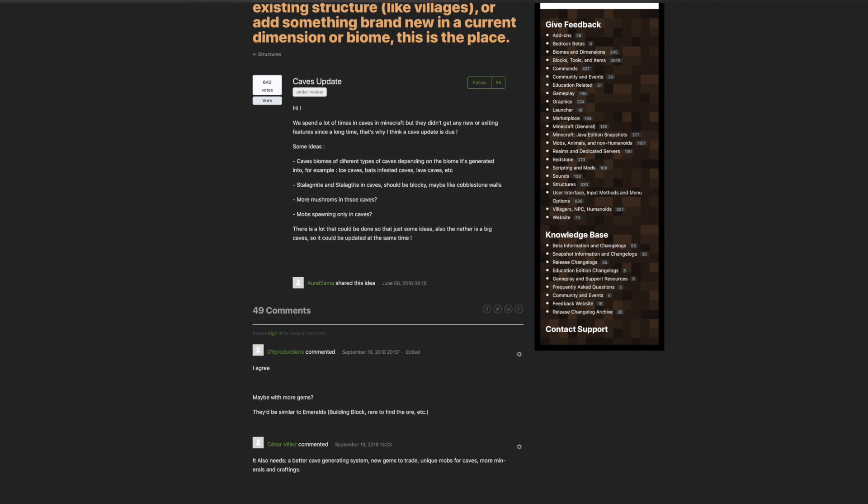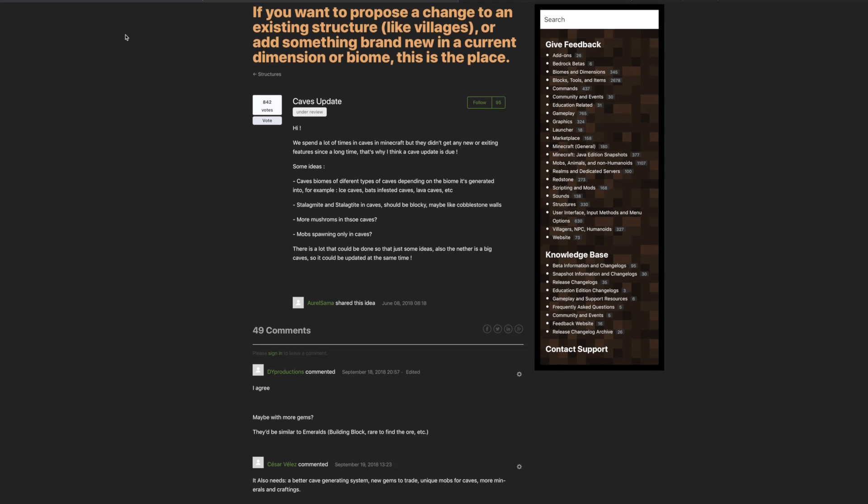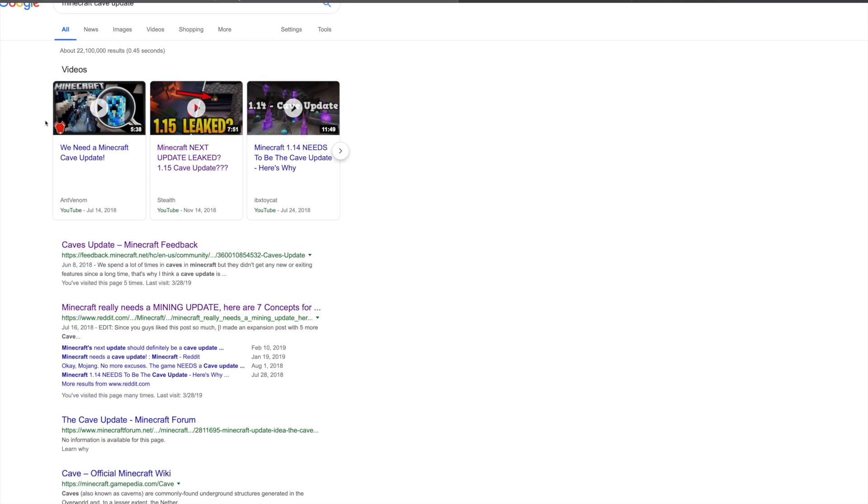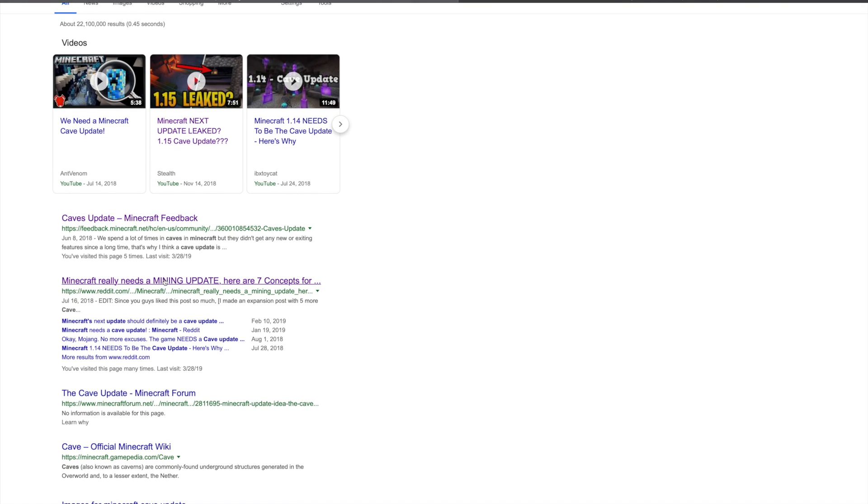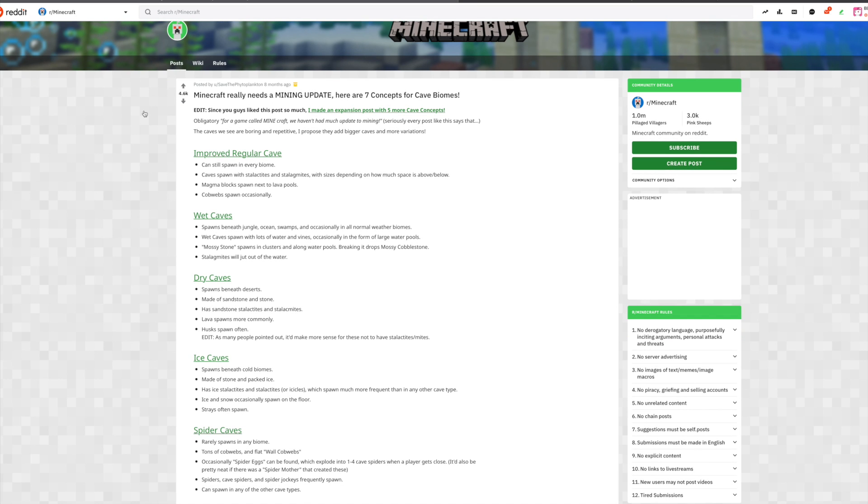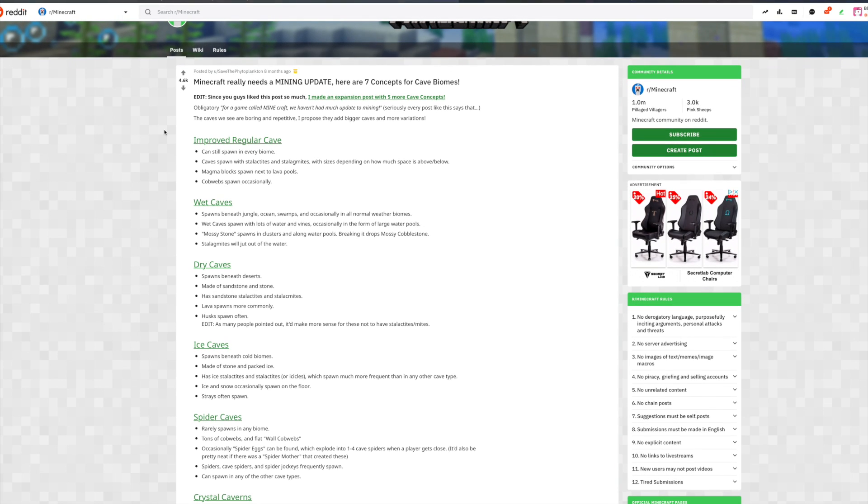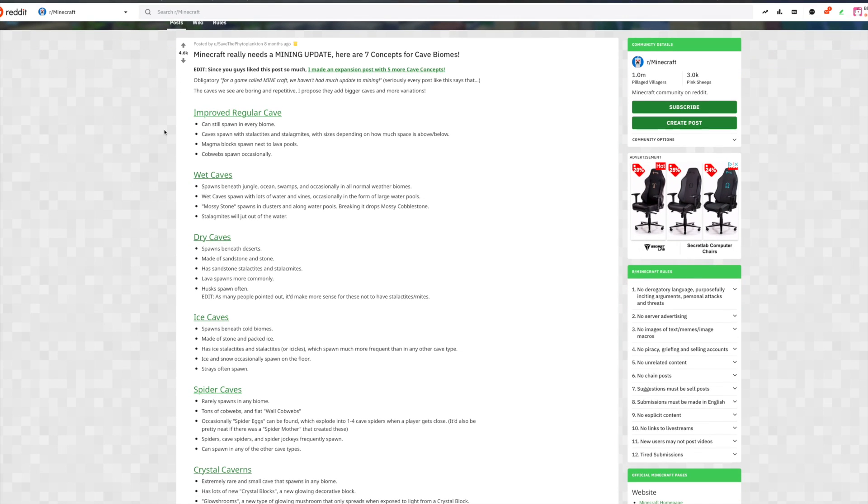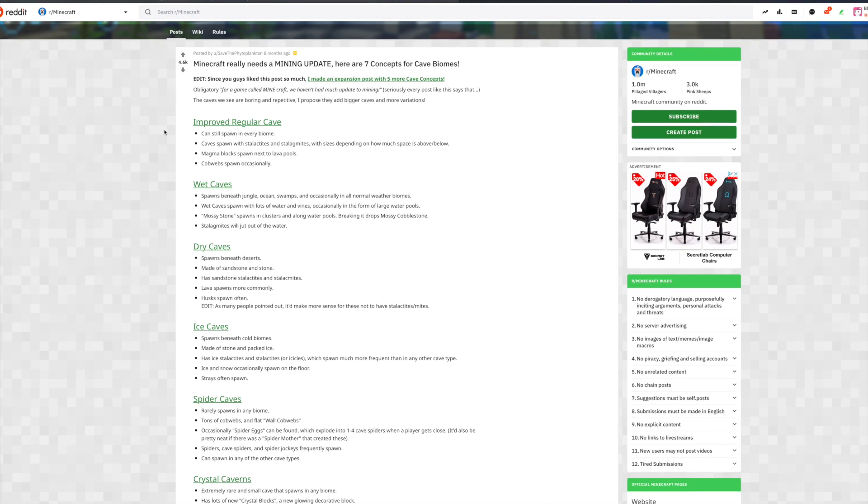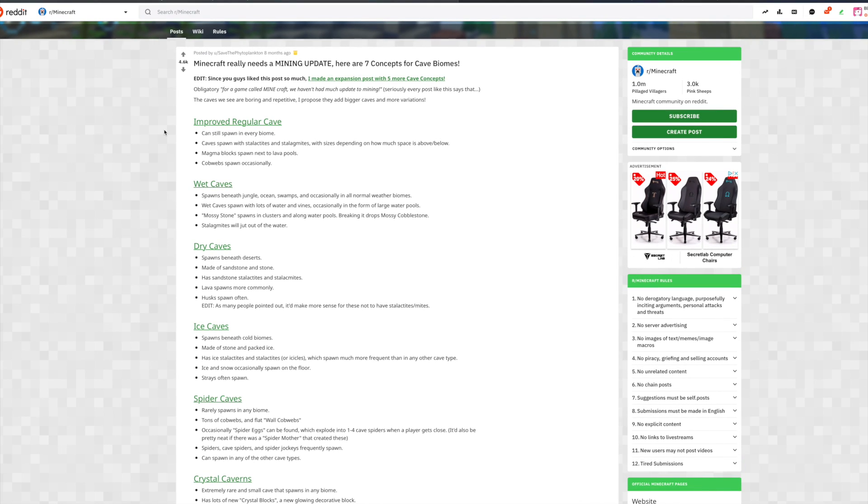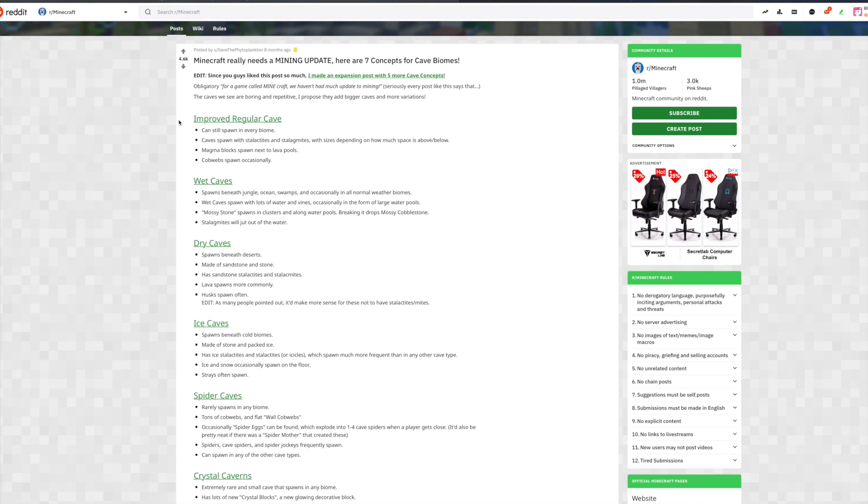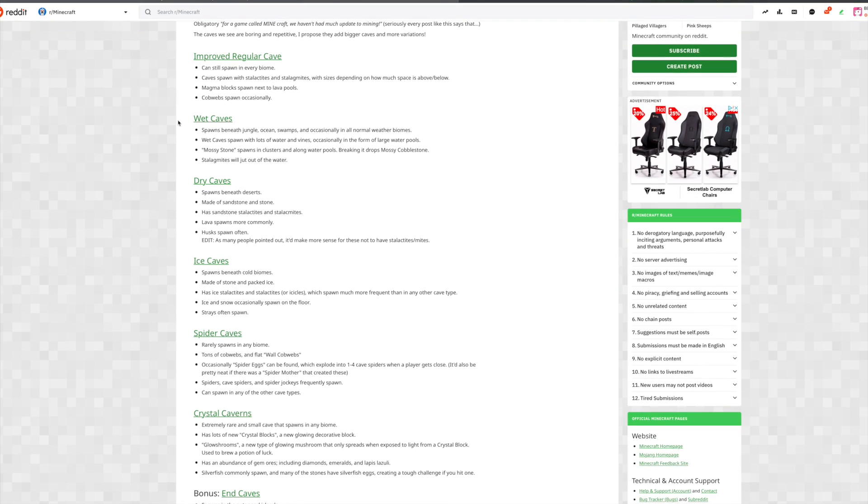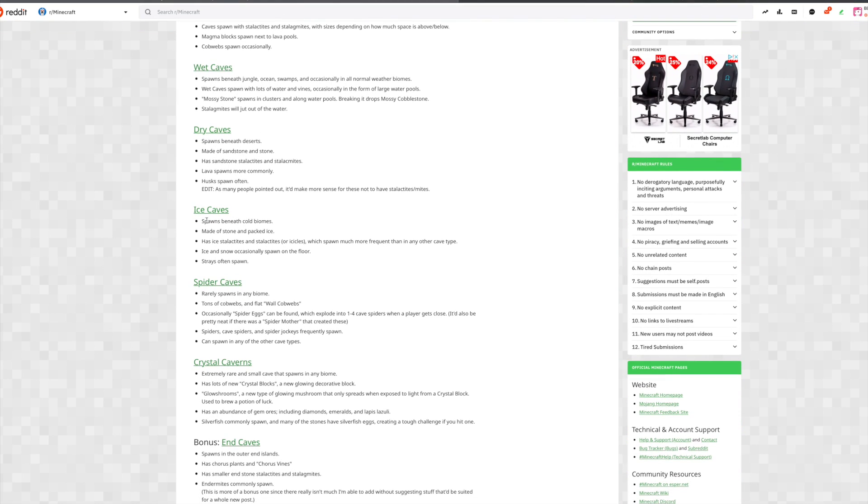Now if we go back to Google and we continue searching the Minecraft cave update, right below the feedback we're gonna notice another popular result which has to do with the cave update of course, and it's on Reddit. Now this one is full of really cool information and some really cool concepts for the cave update. I'll have most of the details in the description because I think this is a really awesome post that I might end up making a separate video on, but yeah they talk about wet caves.